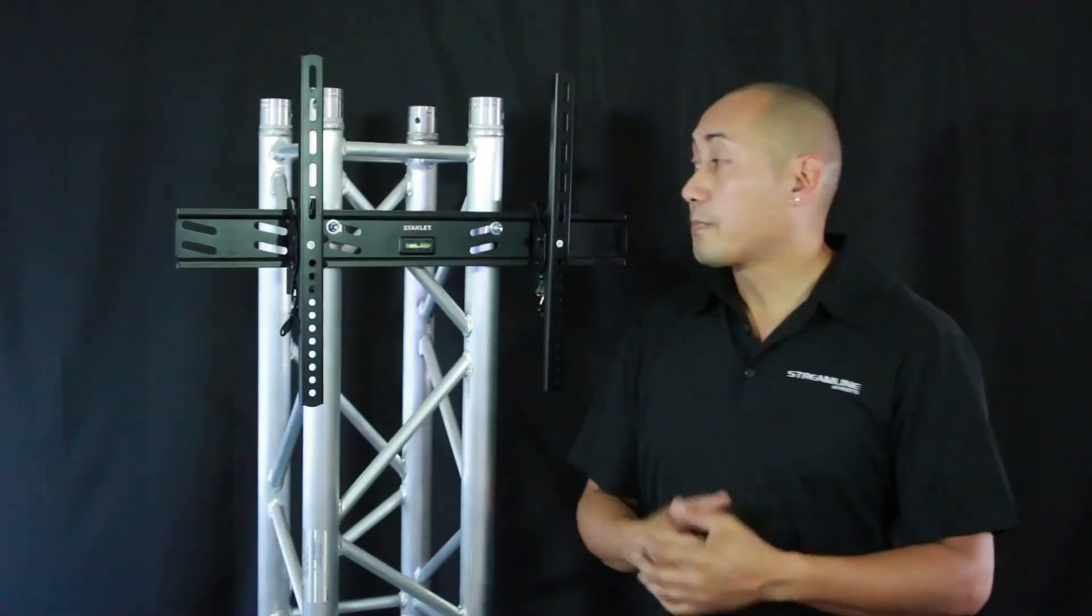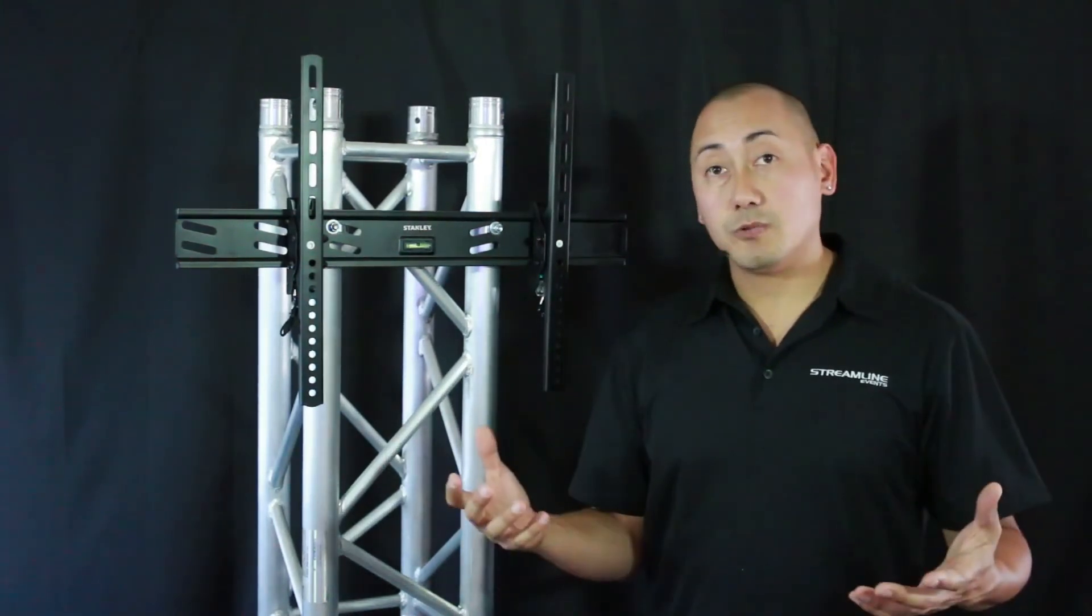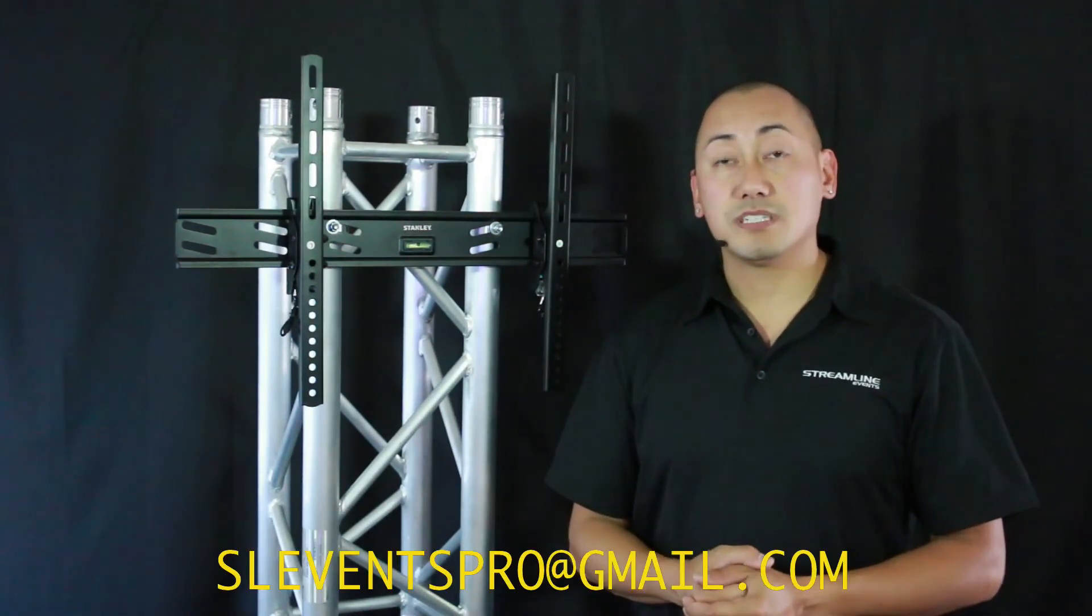I hope this video was helpful for you guys. If you have any questions, feel free to email me at sleventspro@gmail.com. Thank you for watching.